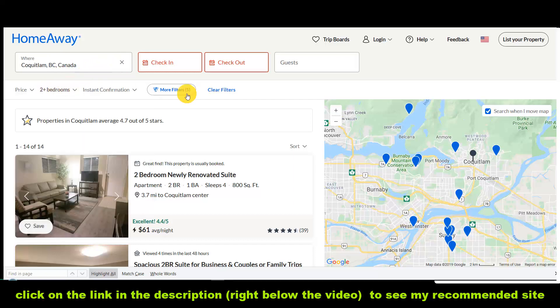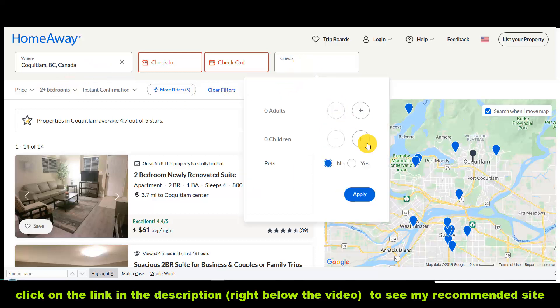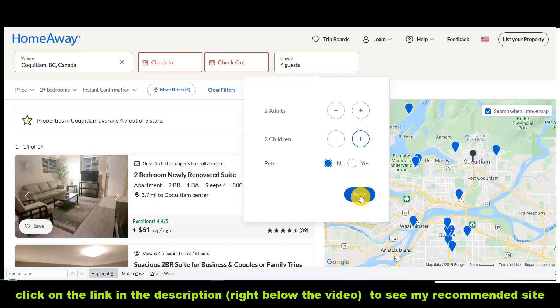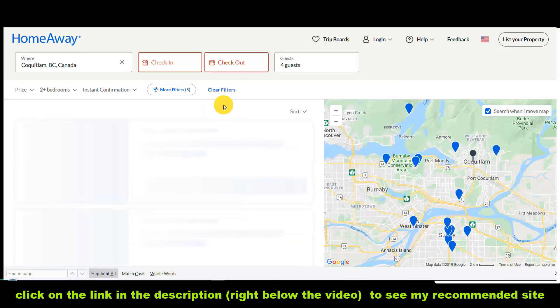If you're looking for Coquitlam, you type that in. Then depending on how many guests you want, you just click on plus. So if you have two adults, two children, no pets, click apply.